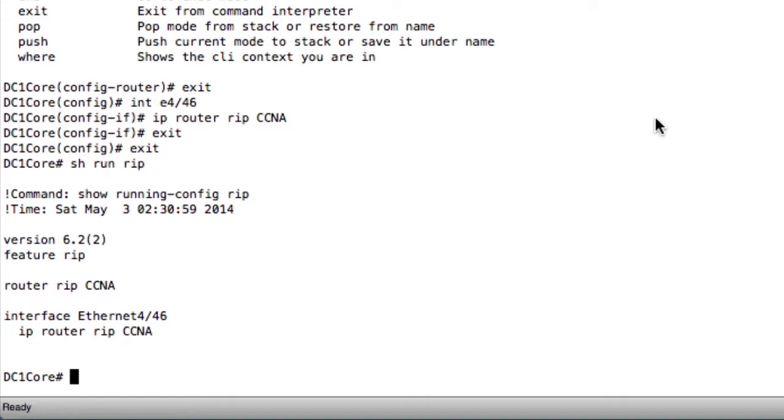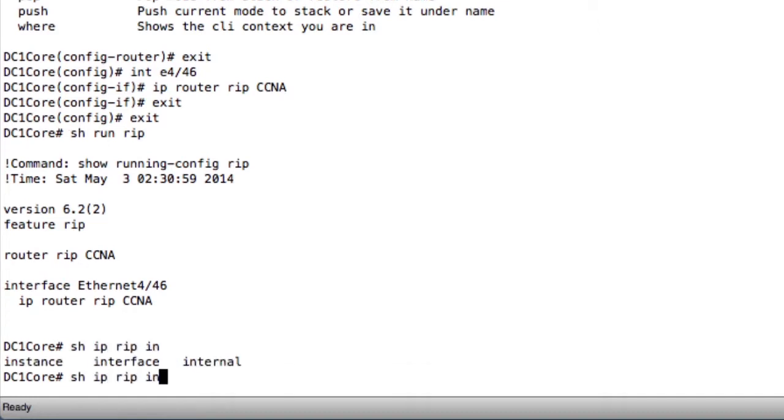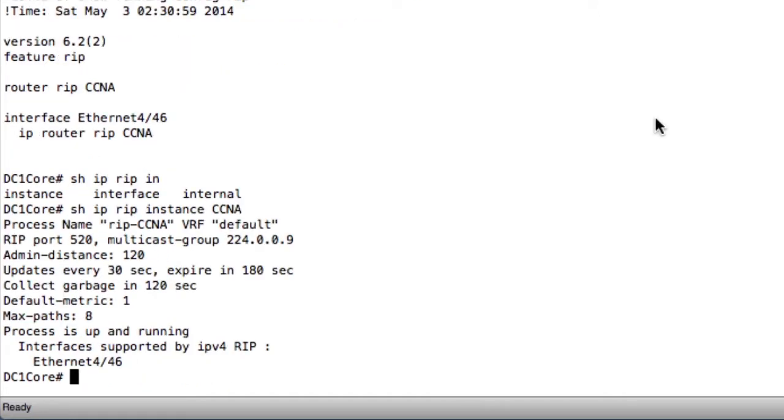Next, if I want to see details about the RIP process in general, I can do show IP RIP instance CCNA. This will show me the name of my instance, the multicast group it's using, what the administrative distance is, and what interfaces are using RIP.